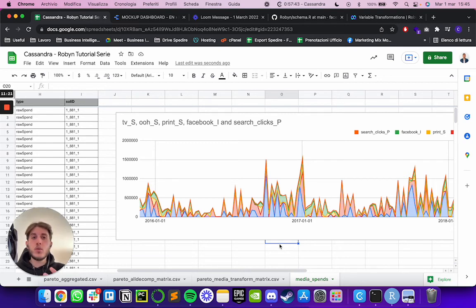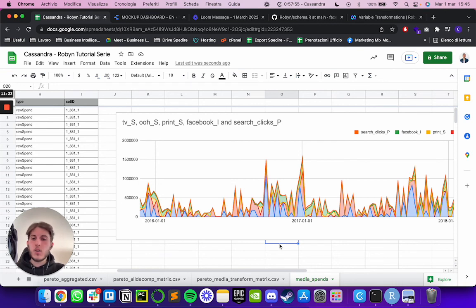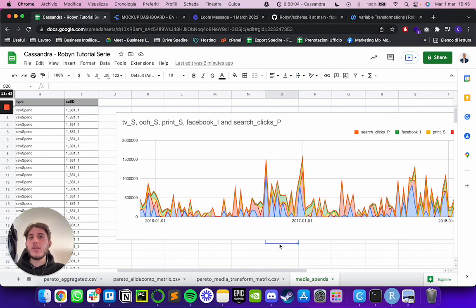This is only an introduction to the additional analysis you can do using this data. If you're curious to learn more and see other things you can build outside Robin to help explain what Robin learned about your business, just let us know in the comments below — we'll be happy to create more content on this topic. Thank you so much for watching, hope you found it useful, and have a nice day.